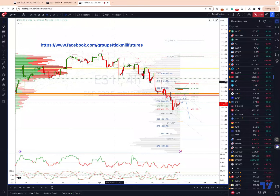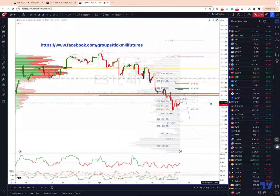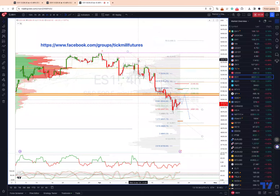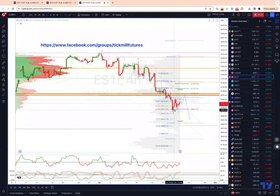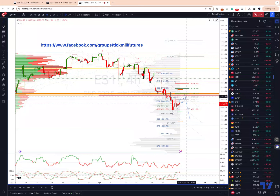Starting with the S&P 500, using the e-mini futures contract on a four-hour time frame, we are in a corrective phase — correcting the decline we have seen since the 10th of April. I'm looking for a three-wave corrective move versus the swing low we have in place at 49.91, which should target a test of the equality objective coming in at 50.86.